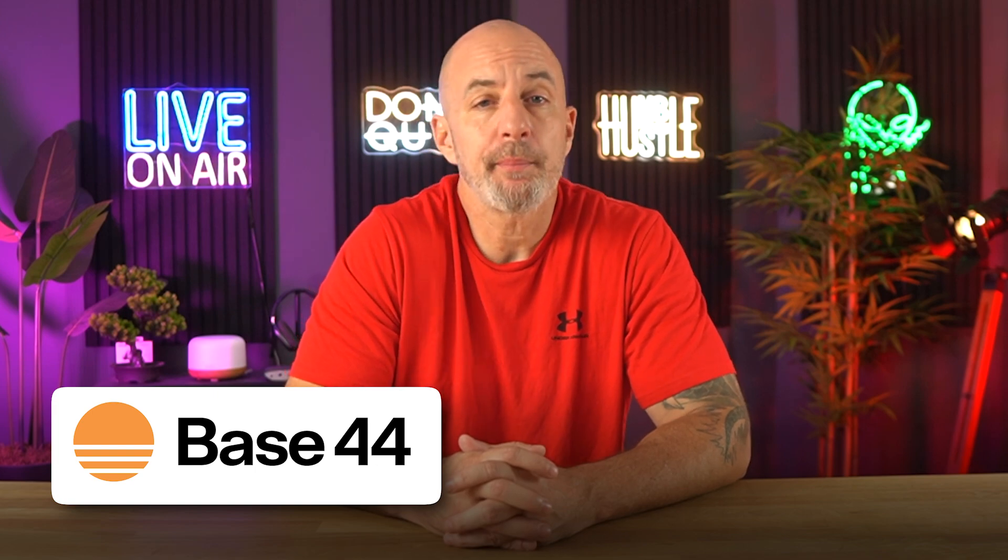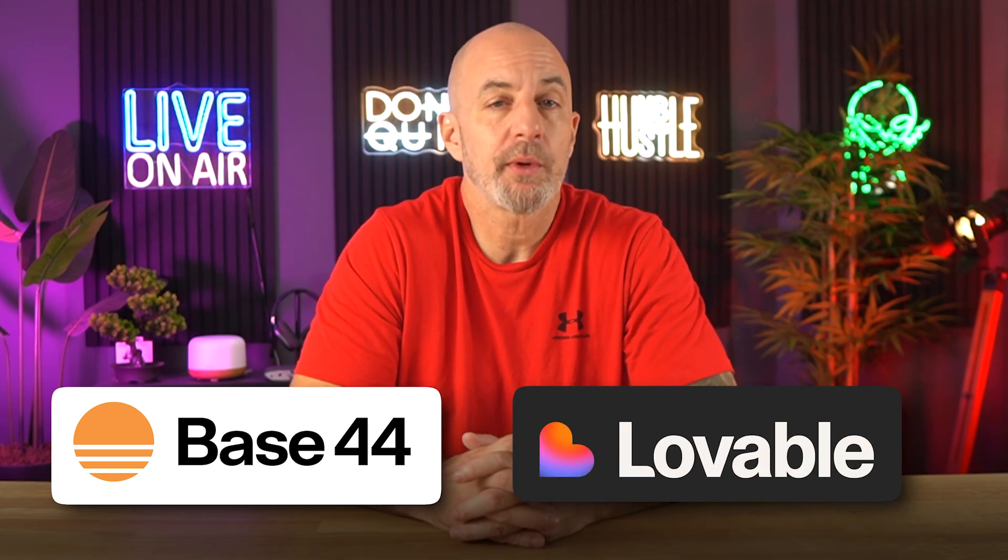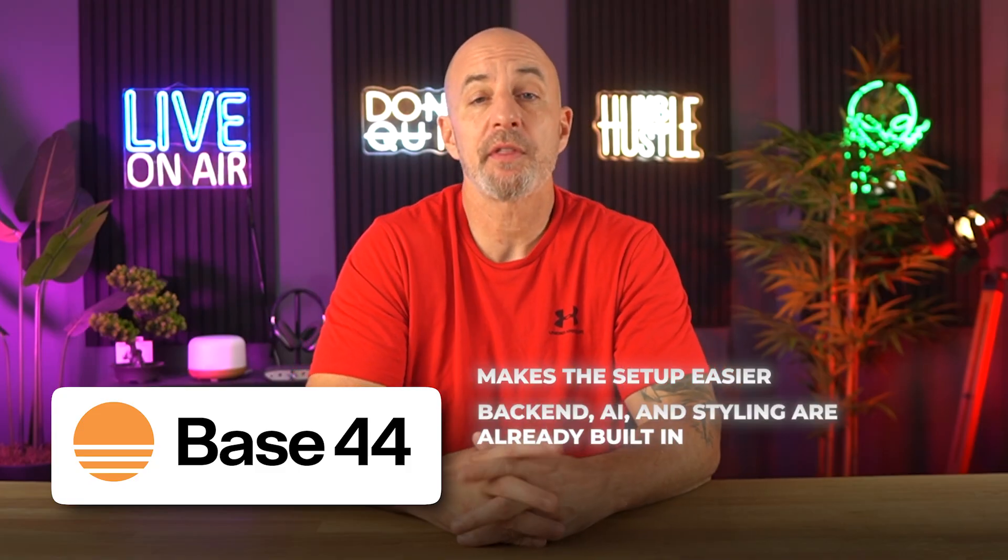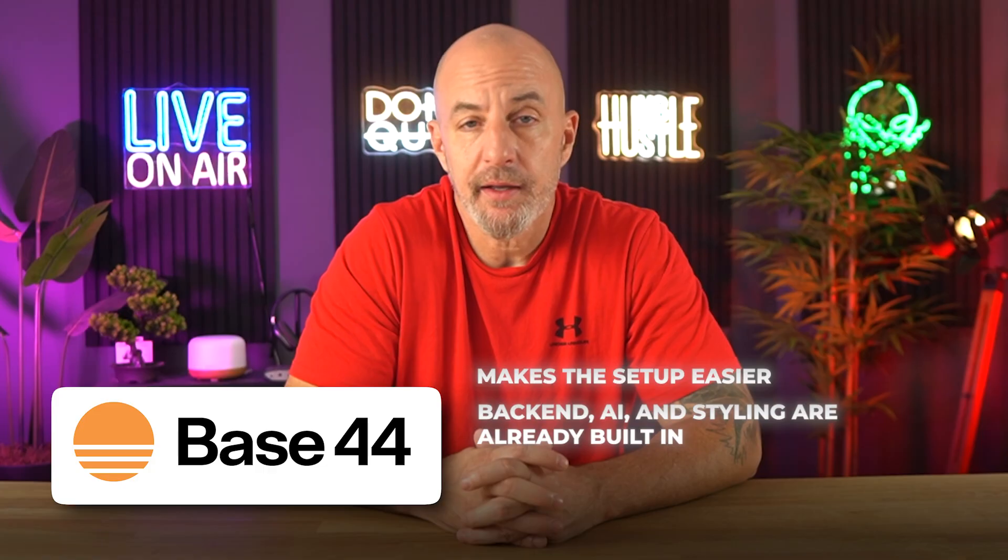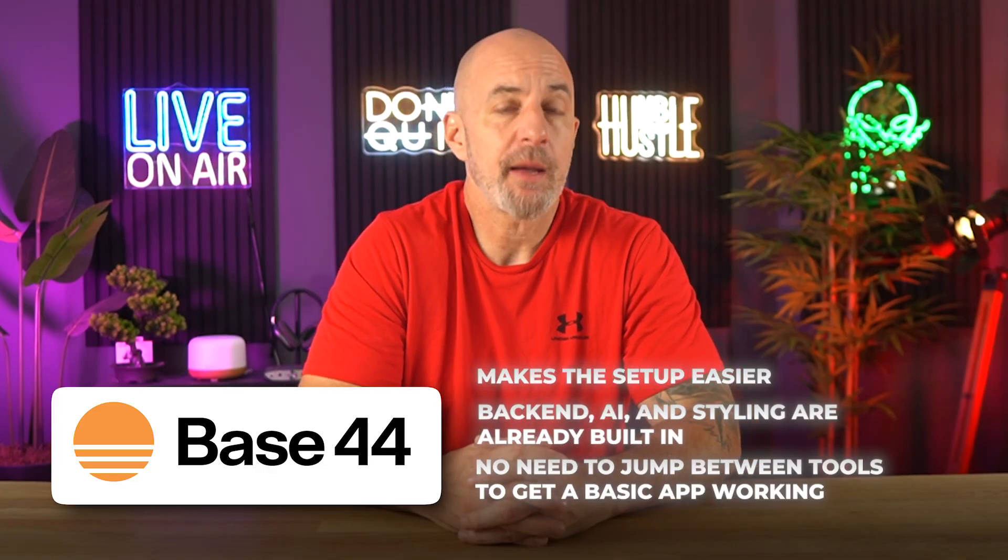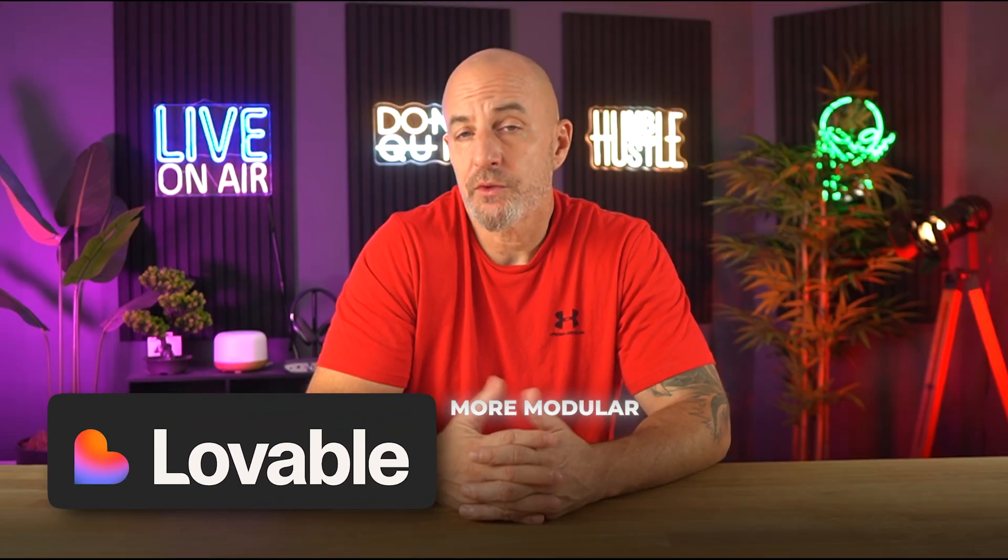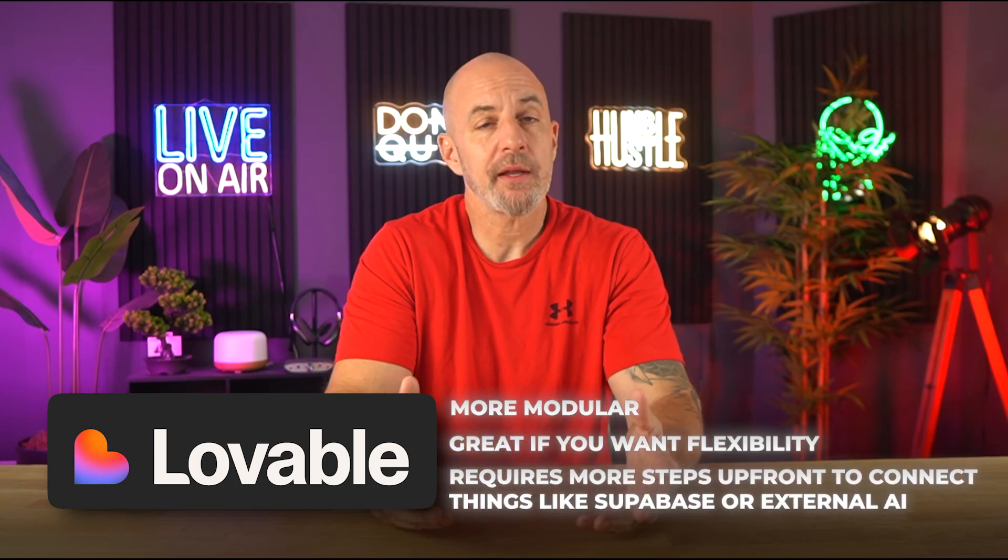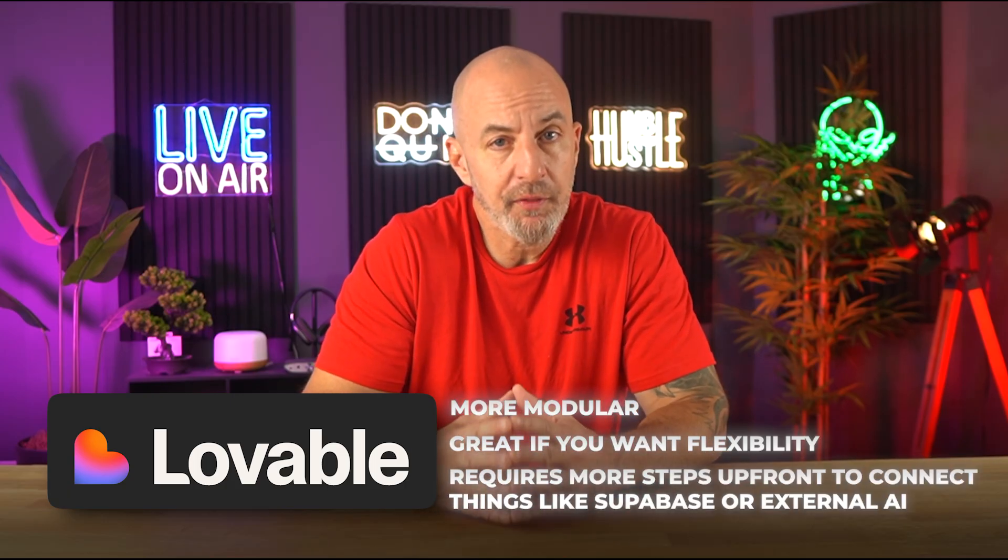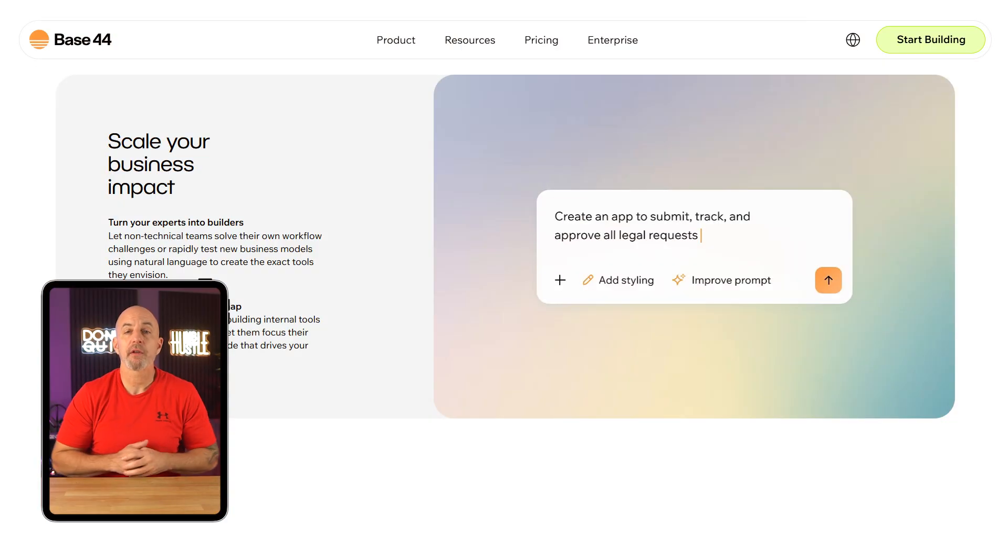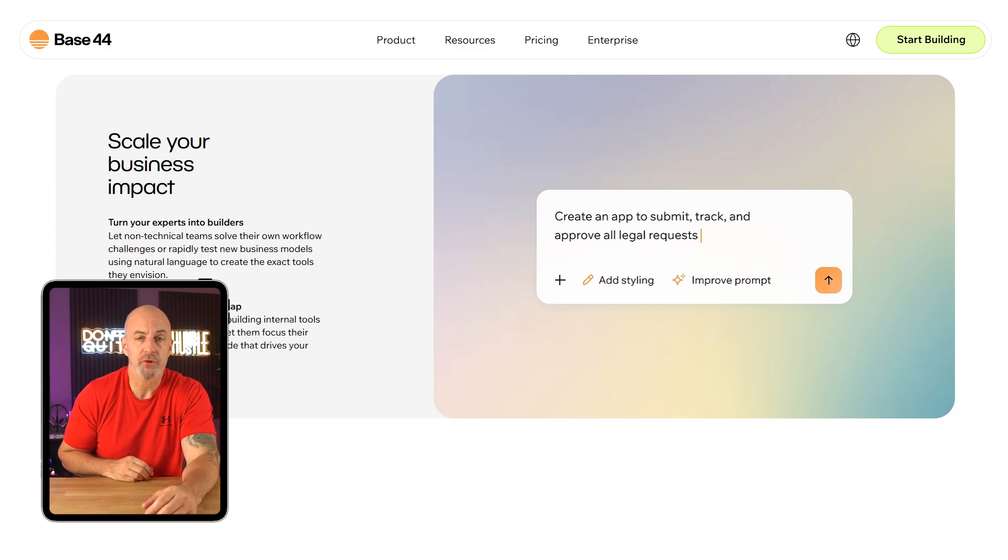When comparing Base44 to a competitor like Lovable, the first thing you're going to notice is how much easier Base44 makes the setup. Everything's already built in—your backend, your AI, and styling—so you're not jumping between tools just to get a basic app working. With Lovable, it's more modular, which can be great if you want that flexibility, but it does mean there's more steps up front to connect things like Supabase or an external AI. If you're looking for a smoother experience and something that just works out of the box, Base44 is definitely the simpler choice. It's a better fit for beginners or anyone who wants to get something functional without dealing with a bunch of setup.